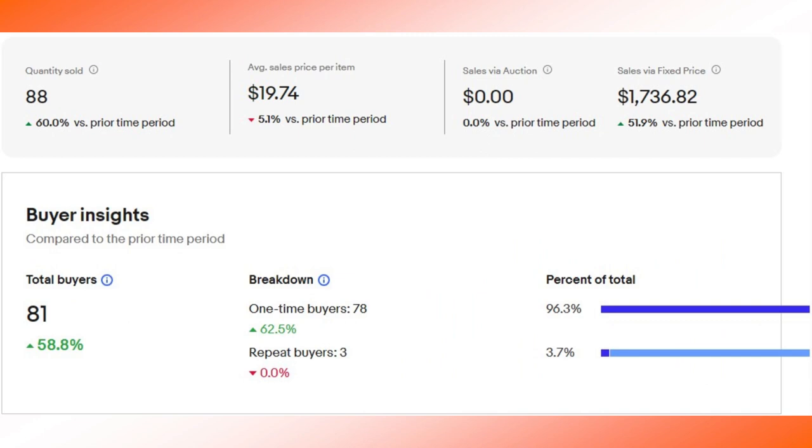Now impressions like we just looked at are an important part of the story, but here is where the proof is in the pudding, so to speak. My quantity sold is up 60 percent over the prior period. I had a total of 88 sales, 88 individual items sold to 81 buyers. My average price or average sales price is down a couple of dollars, but that resulted in increased gross sales for the most recent 30 days, almost 52 percent higher than the previous 30.